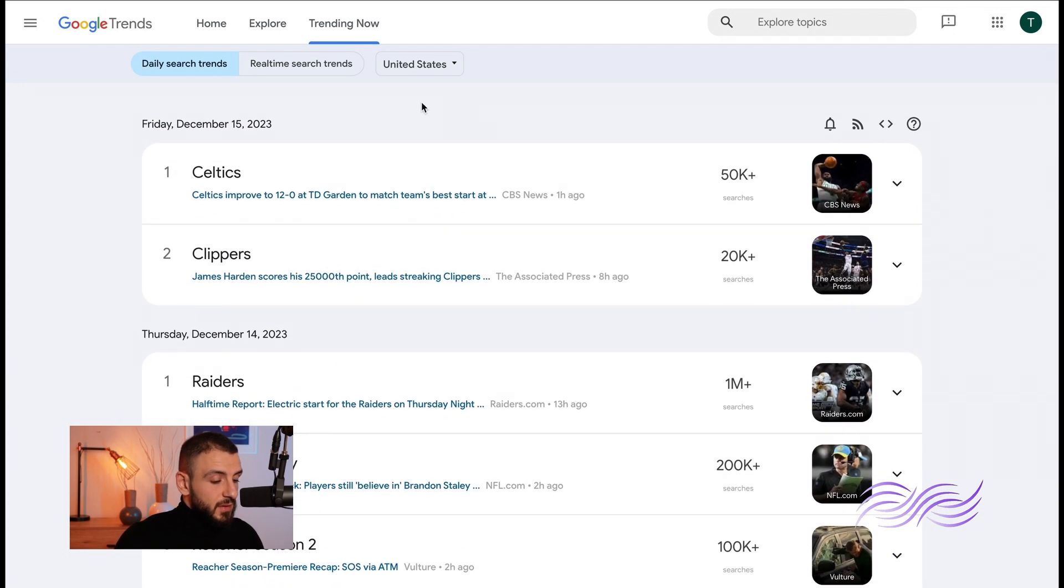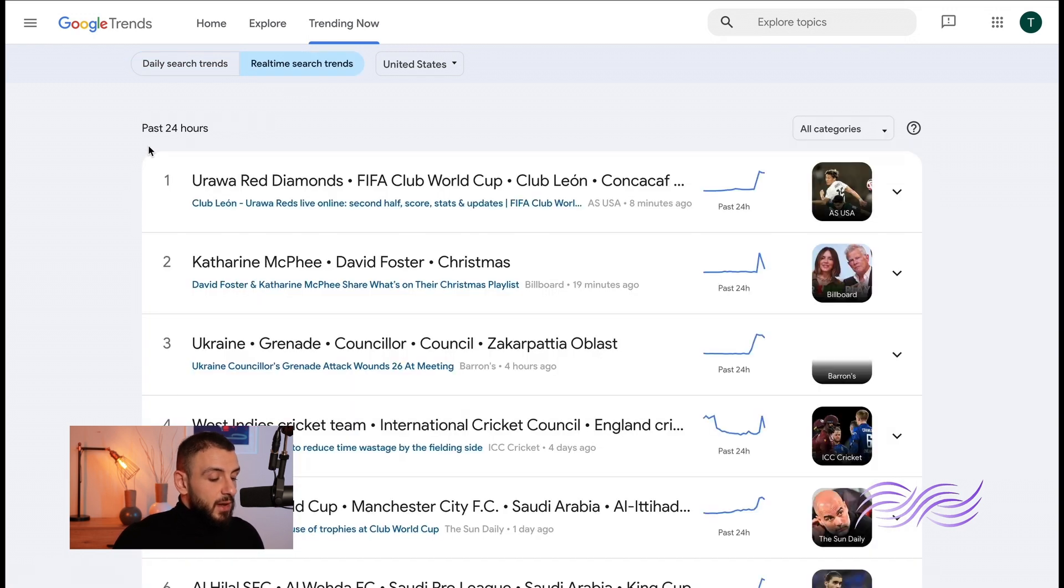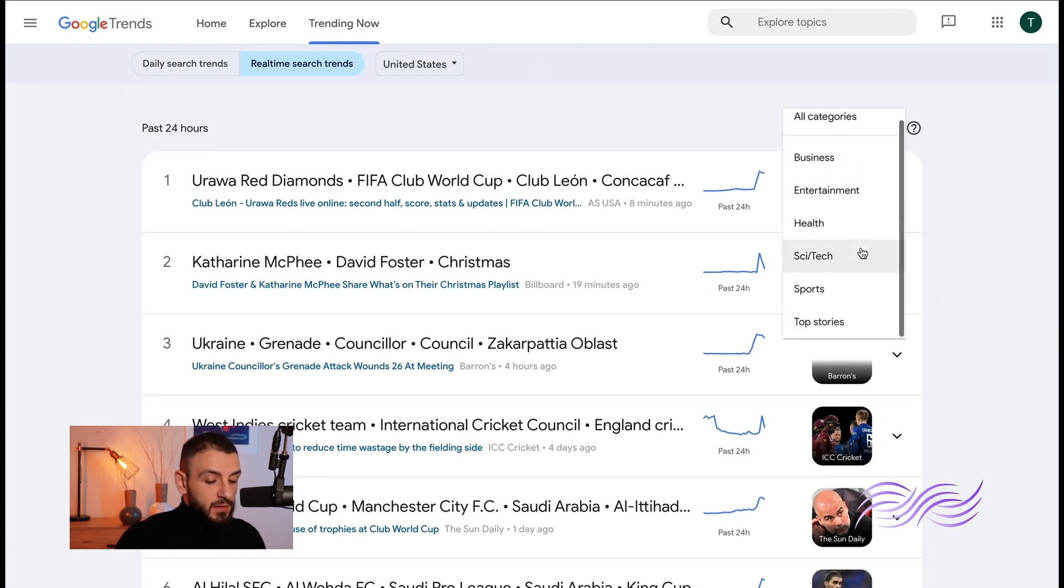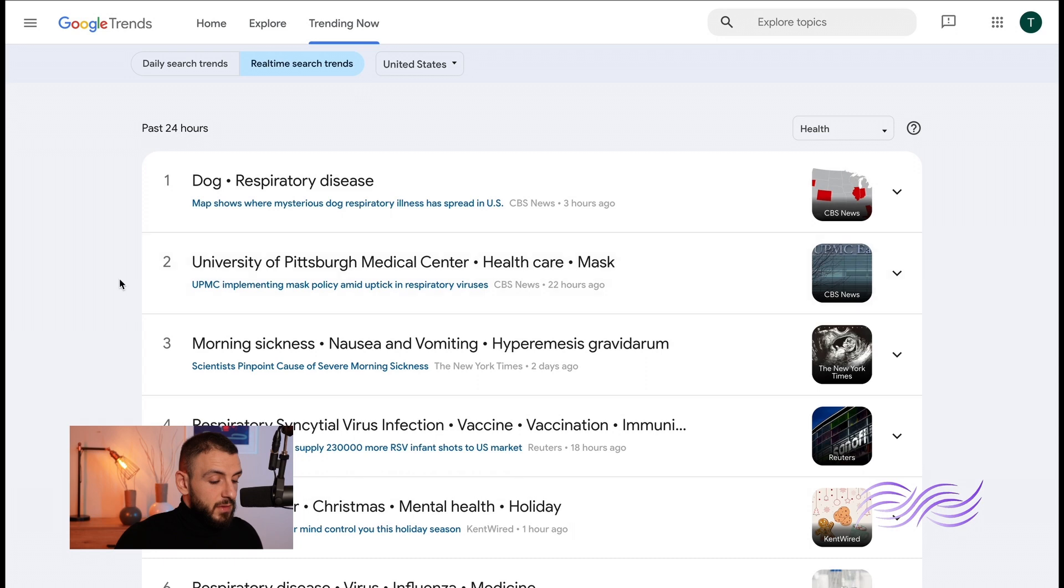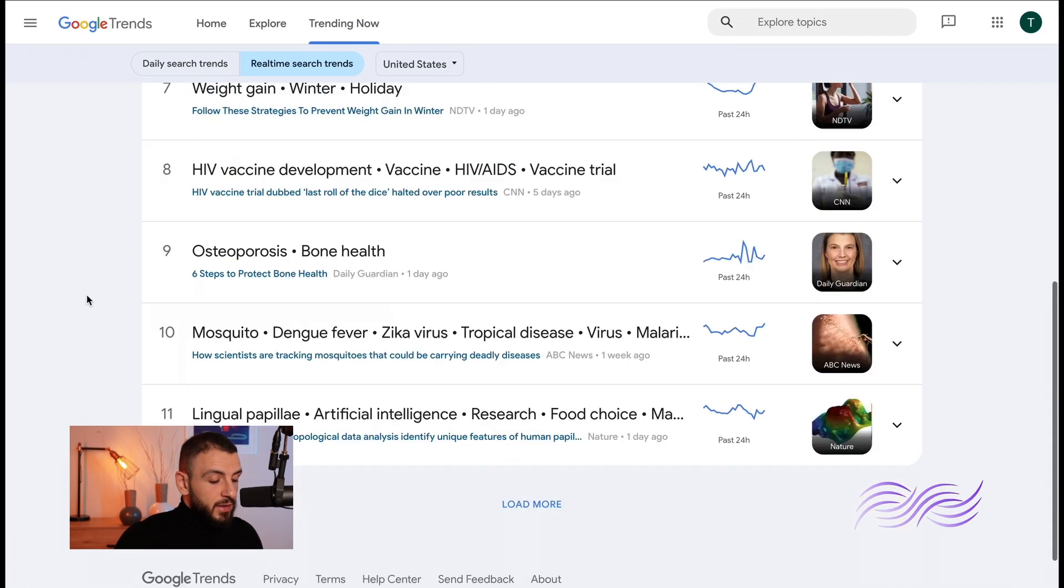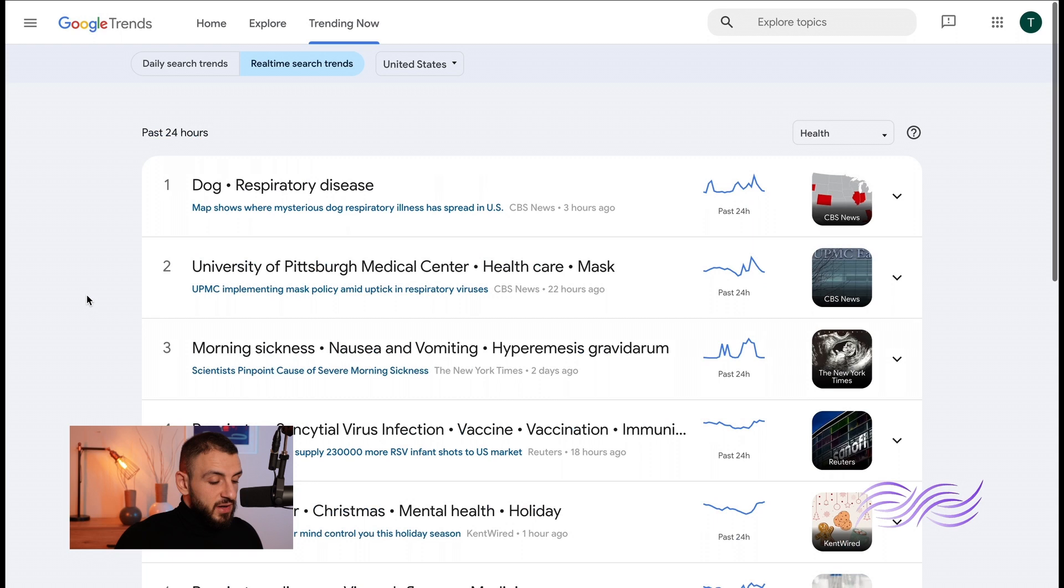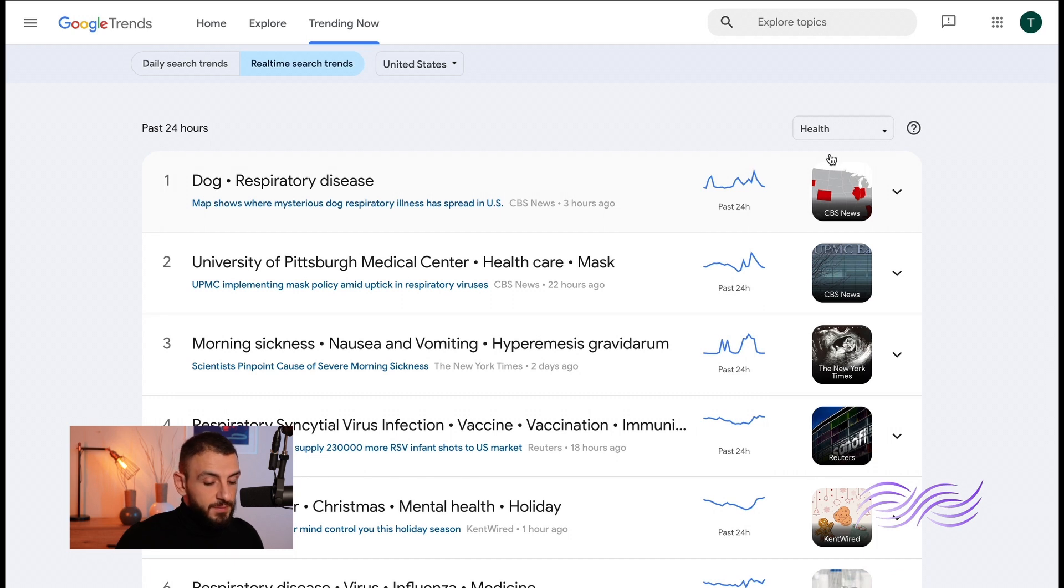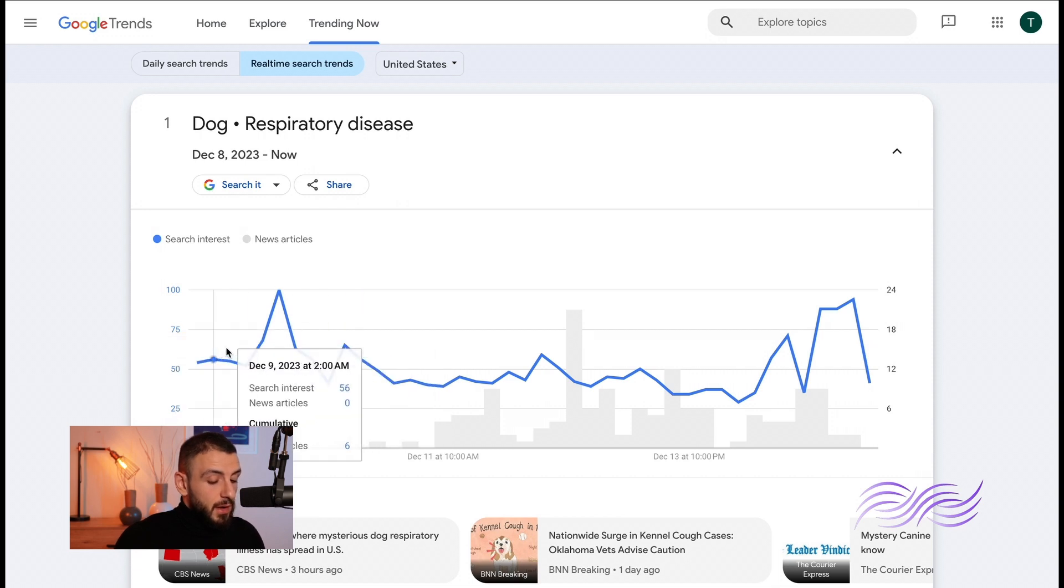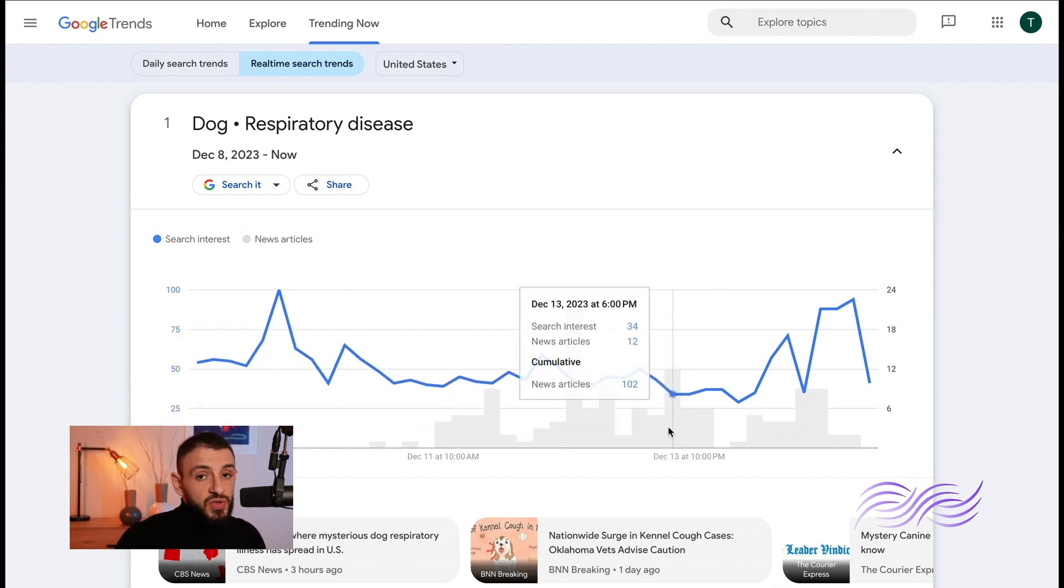Now let's go to the real-time search trends. The real-time search trends gives you in the past 24 hours. Now to the right here you have a filter of categories. Let's say you have a health blog. It shows you all the health related search trends. It's not always pretty, you know. So if you click on the arrow here it shows you its interest over time.